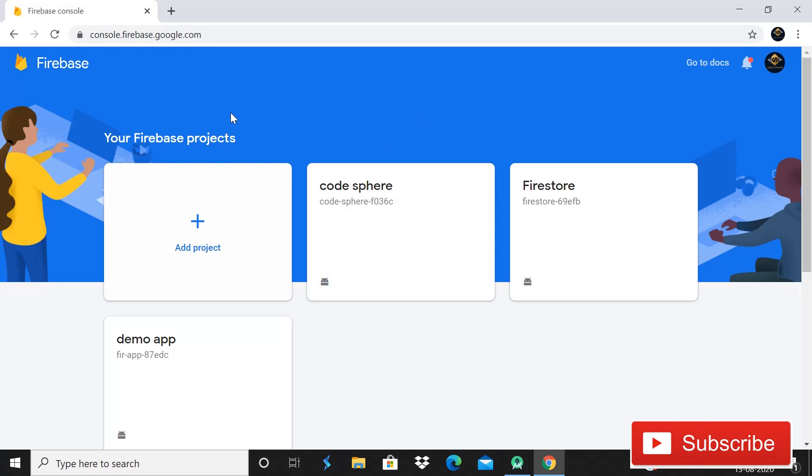As you can see on the screen, this is Firebase console and here I have logged in from my email account. You can also log in, that is very easy process. After this you can see this kind of window and you can see that this is code sphere Firestore demo app. This is just some projects on which I'm working.